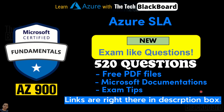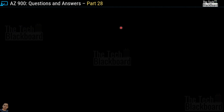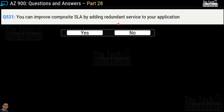So let's dive in. Question number 521 says: you can improve composite SLA by adding redundant services to your application — yes or no? This is a true statement, so yes is the correct answer. We'll do a few more questions on Azure SLA and then I'll share the Microsoft documentation where you can validate the answers and do some self-study.